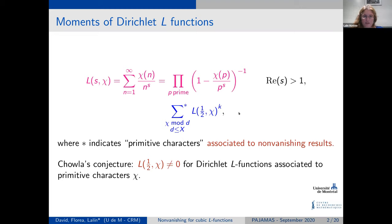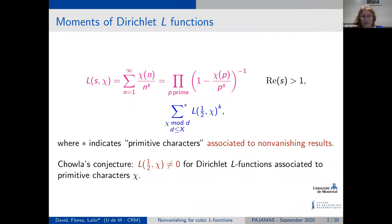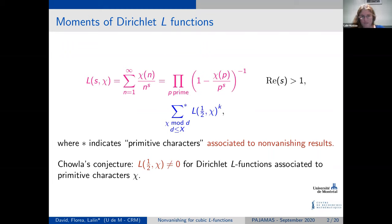In principle, starting from a number field, what we are looking at is the sum of L(1/2, χ) to the power of K, where the character χ is a primitive character of modulo D with D bounded by certain X. We are interested in estimating this — the star on the sum means primitive characters — and the interest for this comes from non-vanishing results.